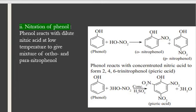Next is nitration of phenol. Phenol reacts with dilute nitric acid at low temperature to give ortho-nitrophenol and para-nitrophenol. If phenol reacts with concentrated nitric acid in the presence of concentrated sulfuric acid, it gives a compound called picric acid. Picric acid is 2,4,6-trinitrophenol; it is a yellow-colored compound used as a laboratory agent.